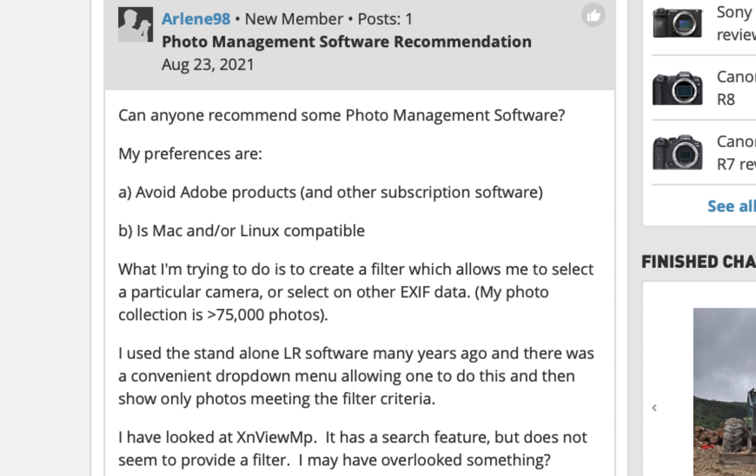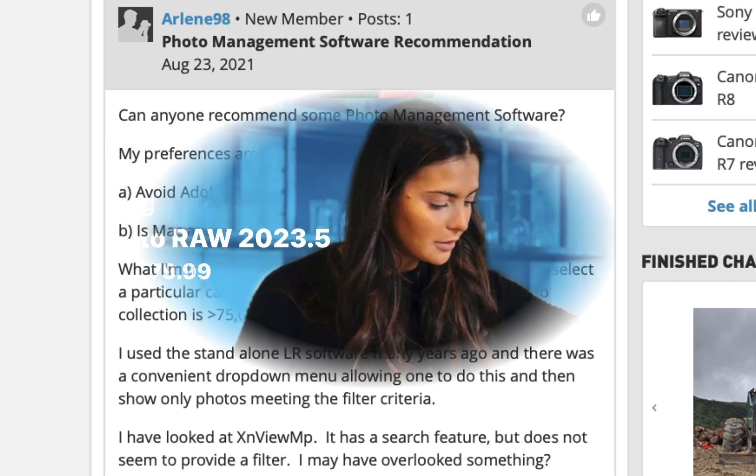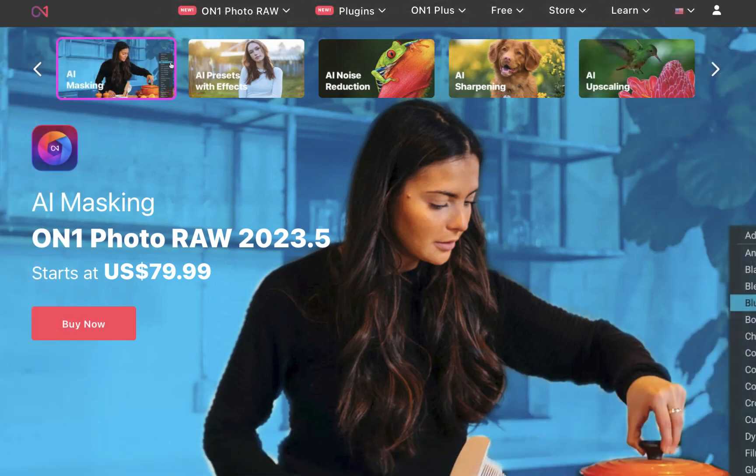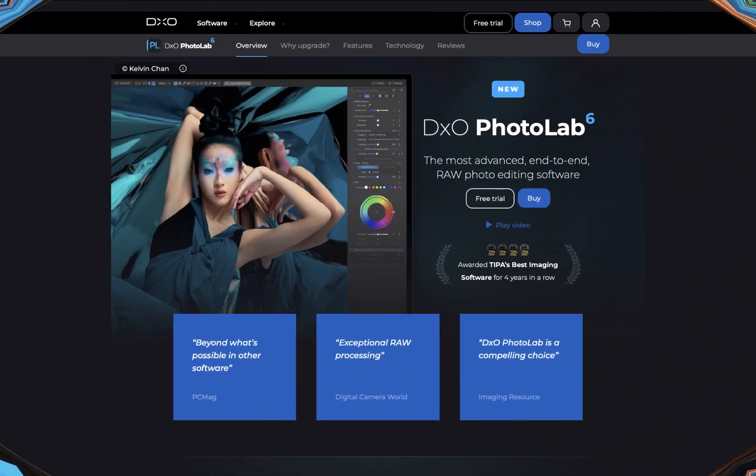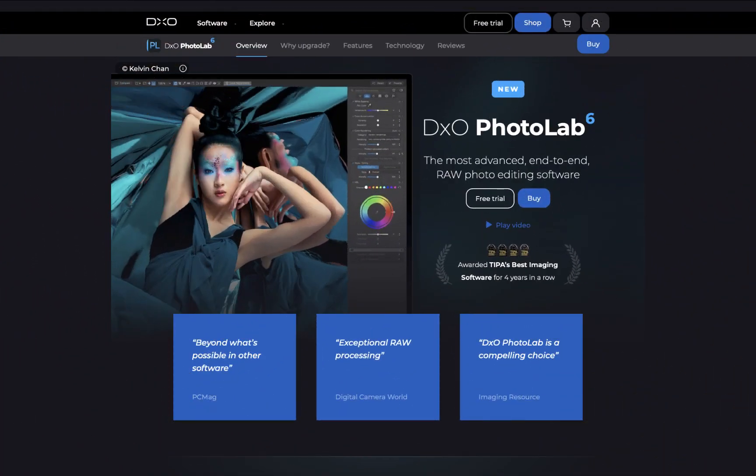If you're in a similar boat as any of these individuals, do stick around as we're going to be doing a comparison of two leading RAW editors who happen to have very capable photo managers: On1 Photo Raw 2023 and DxO Photo Lab 6. Which one has the better photo manager in 2023? Stick around to find out.